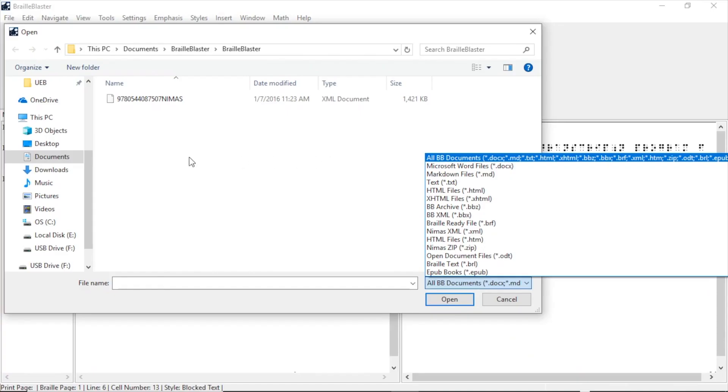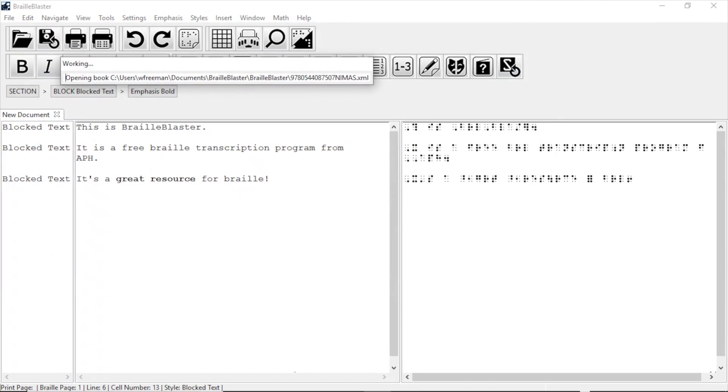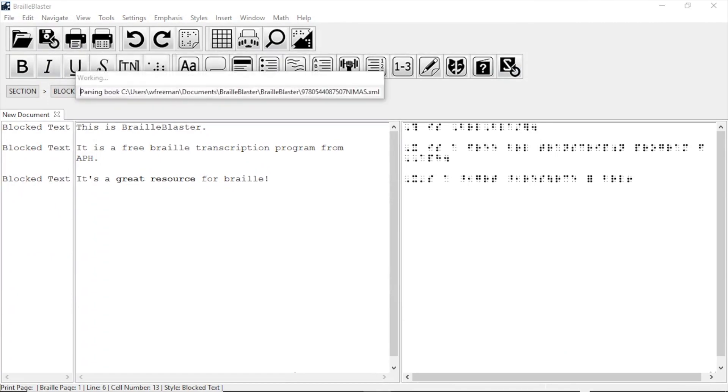If the file type contains formatting, like NIMAS XML or EPUB3, that information is retained. Let's open the sample NIMAS XML file provided at brailleblaster.org. Once opened, BrailleBlaster has retained the styles,